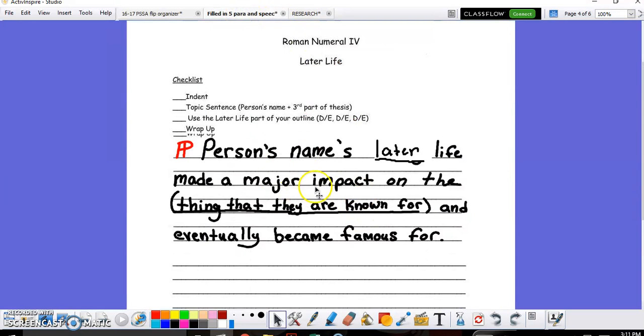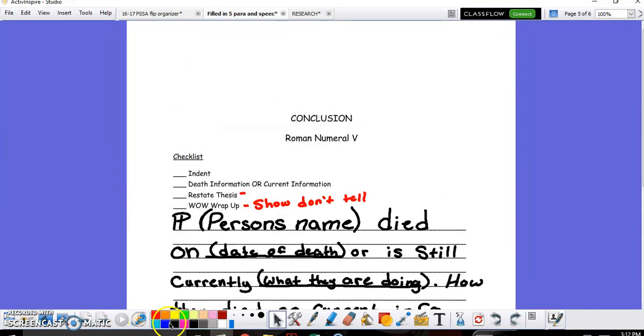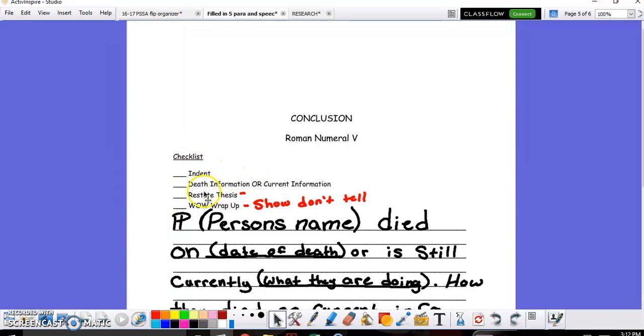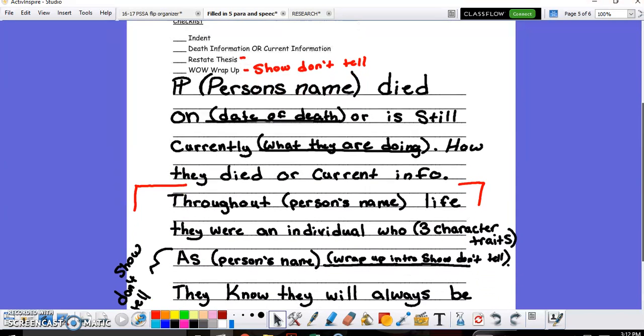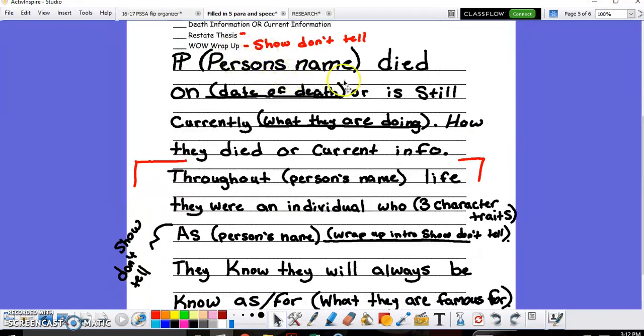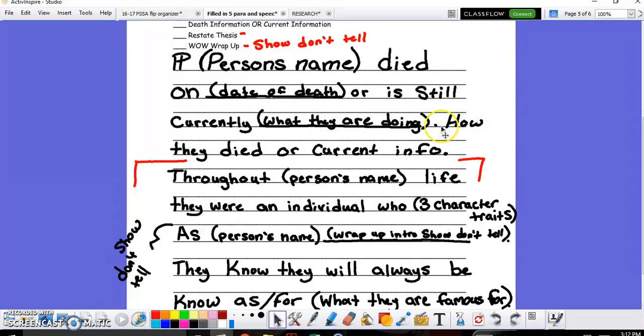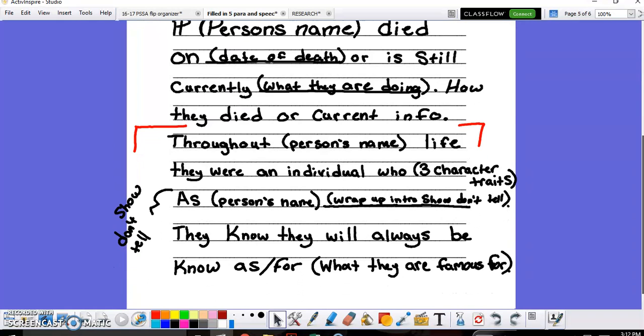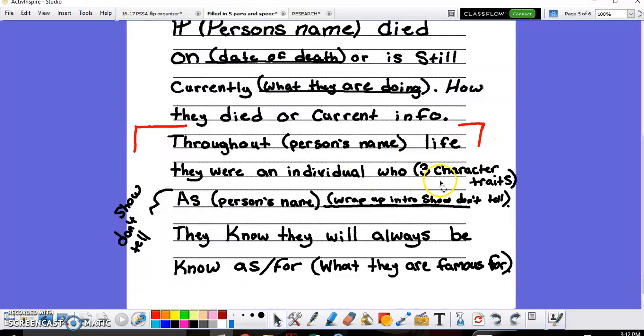You're going to wrap it up in a similar way. Person's name made a major impact on their life. To wrap up this entire five-paragraph essay, we have a conclusion. The conclusion checklist is right here, just like everything else. You're going to indent, have the person's death information or current information if they're still living, and then wrap it up. Just like we did with the other paragraphs, you mention your person's name, you say that they died on what date, or if they're still living, what they're currently doing, and then how they died or current information. To wrap it up at the very end, you follow the same type of script that we've been following for our topic sentences. Throughout the individual's life, they were an influential person who lists their three character traits. Once again, that comes from your research.